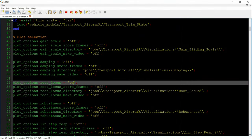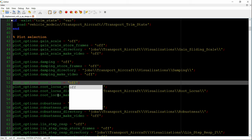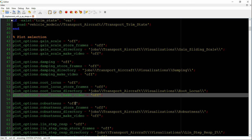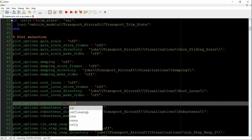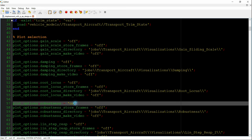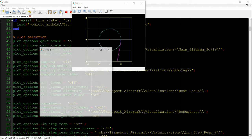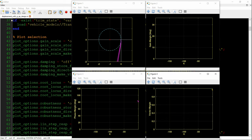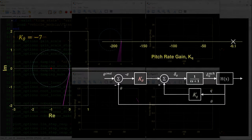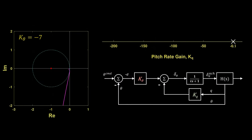We also want to check how the displacement controller with pitch damping affects the robustness of our closed loop system. So we can get an idea of classical stability margins from the Nyquist diagram.